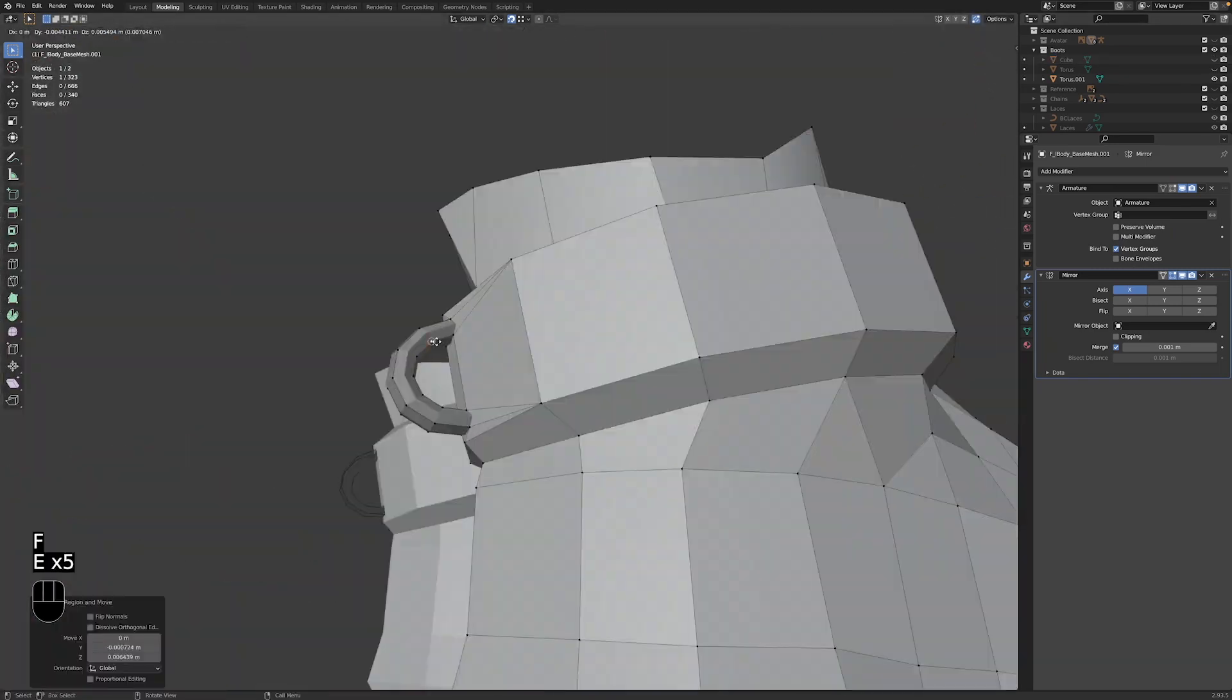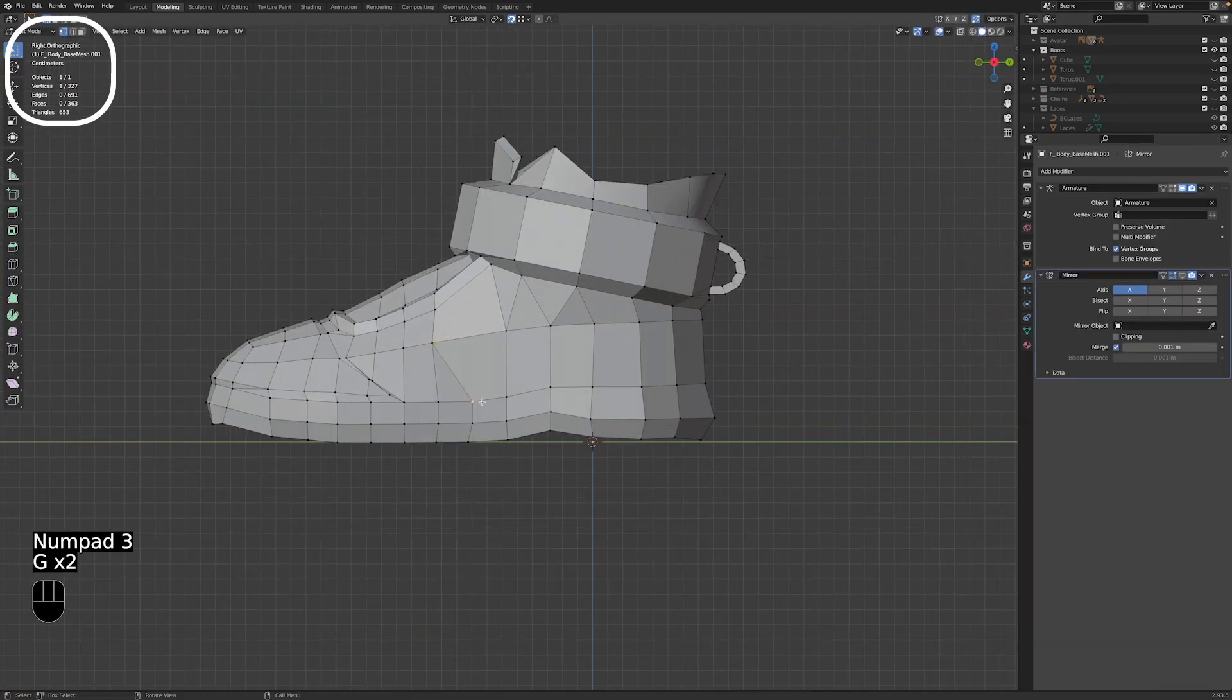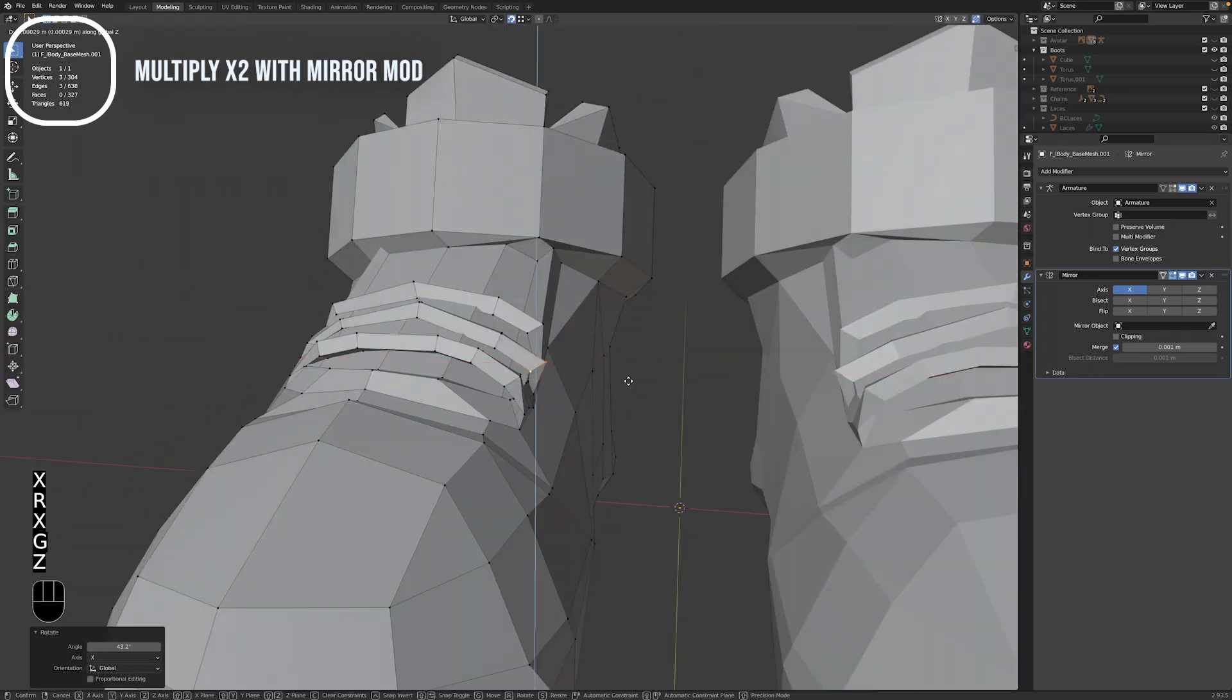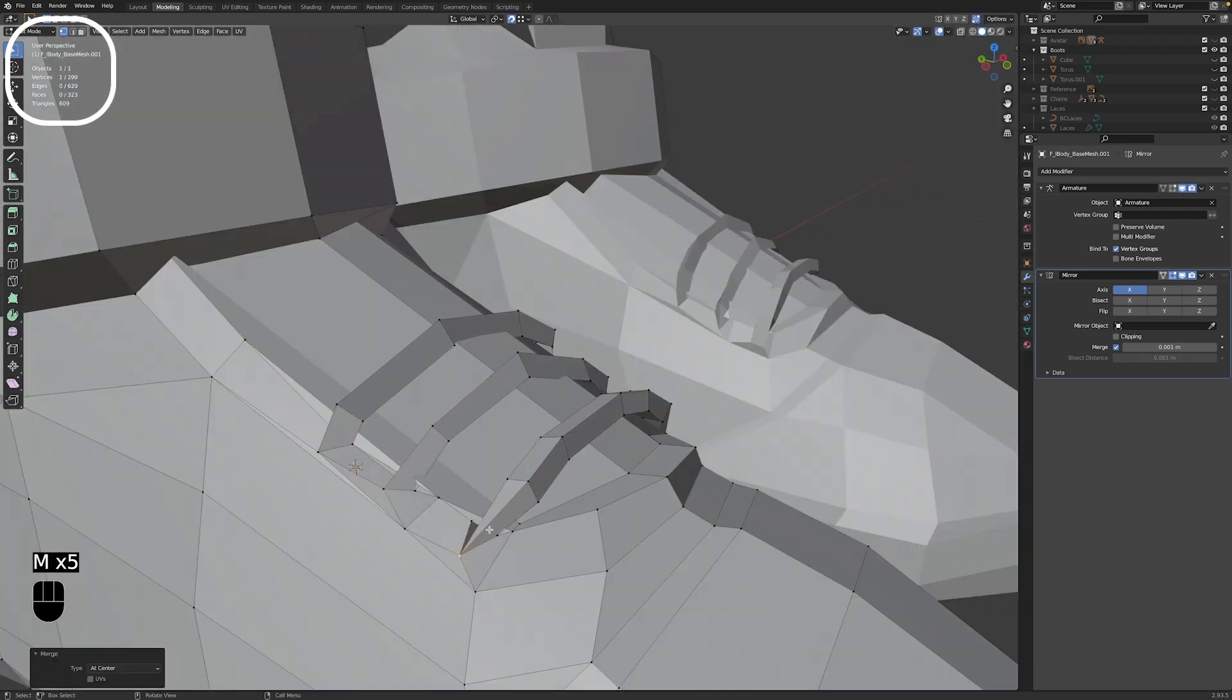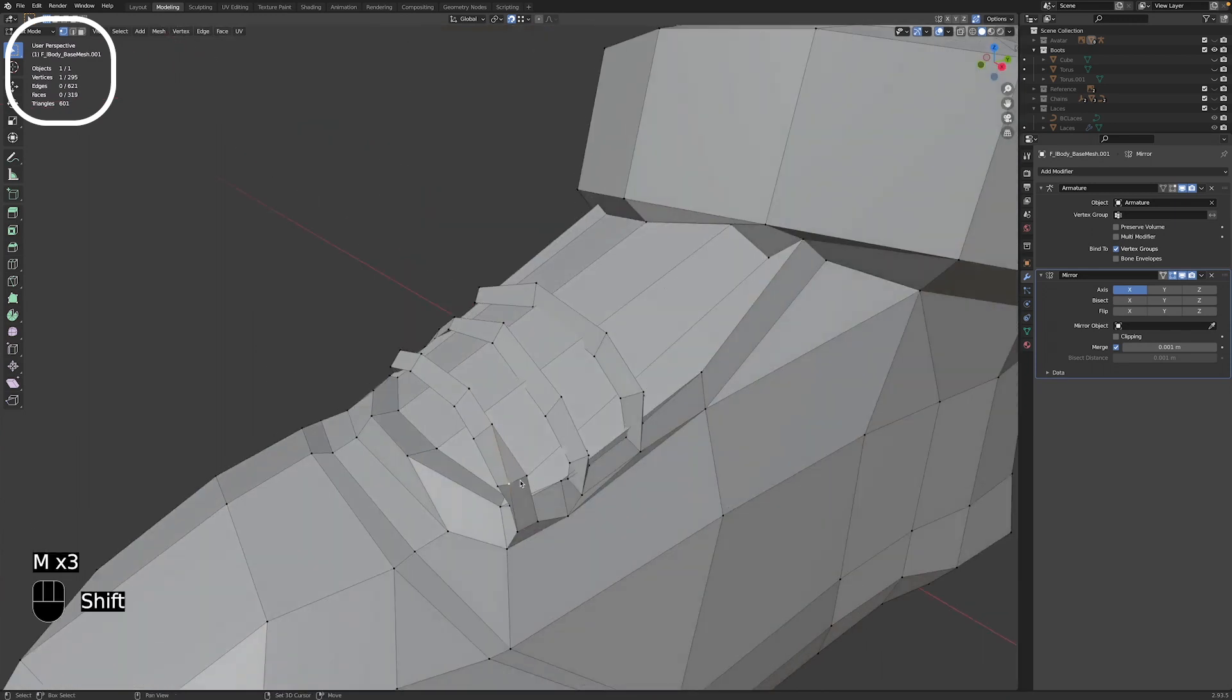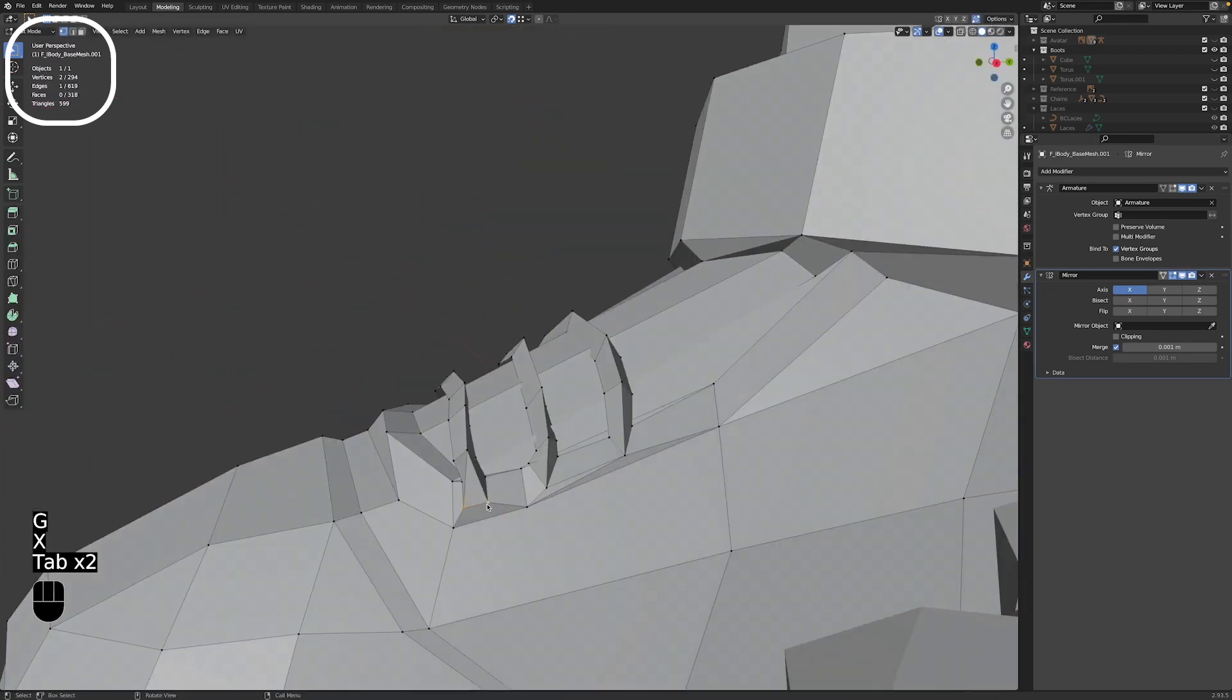So once that's done, it's a good idea to check the amount of triangles your model has. For items to be technically approved, they need to be under 1500 triangles, or 500 triangles if they're accessories. Shoes count as regular wearables, so we have 1500 triangles to play with.